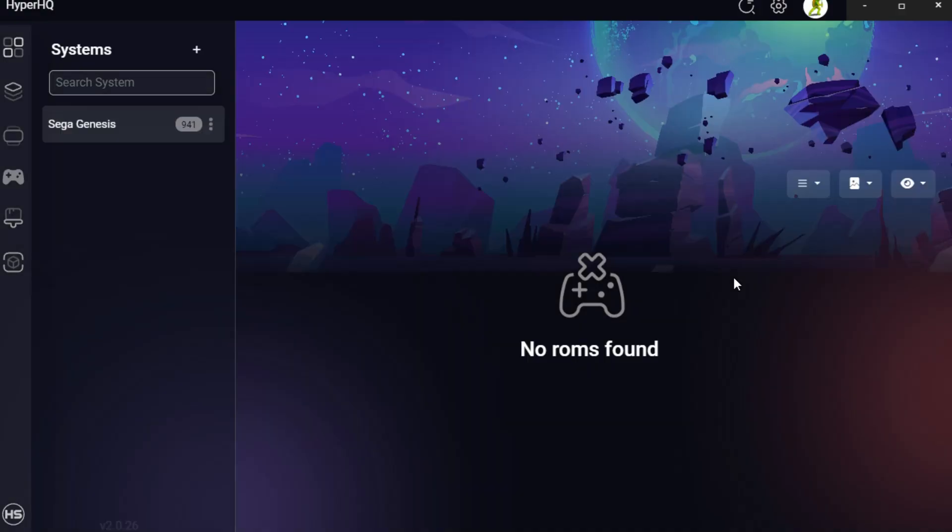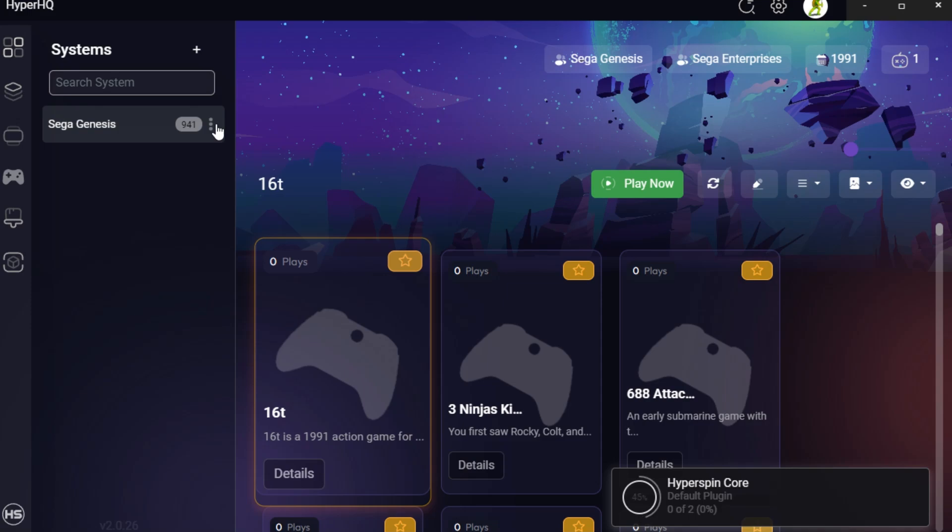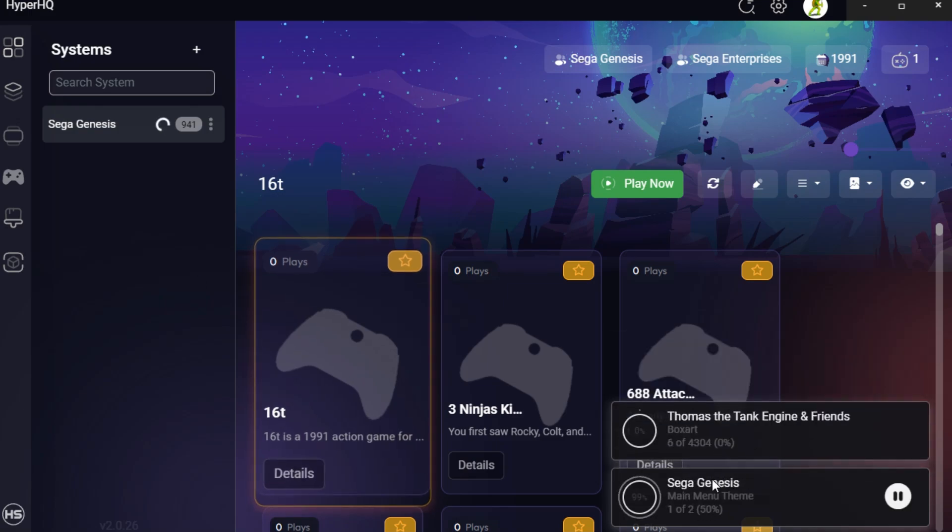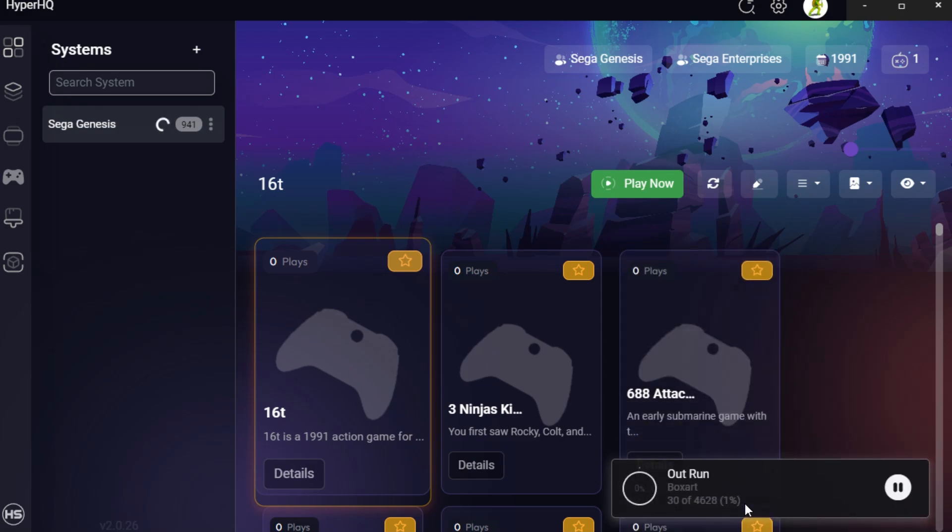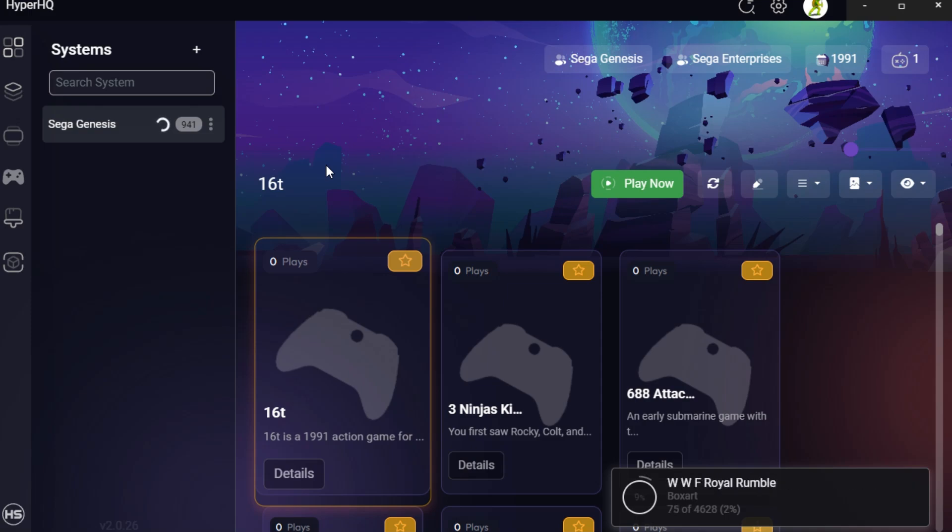So HyperHQ, this is the setup of everything. Now on a brand new install, right, you're not going to have any of these systems here, but I put a system on here just so you can kind of see what it's going to look like when you have some of these things set up. You can see that it's also installing some things, and the box art is installing as a whole. So anyway, it's got a look and feel of more modern front ends, and this is again HyperHQ.